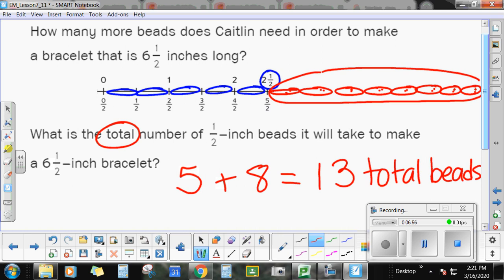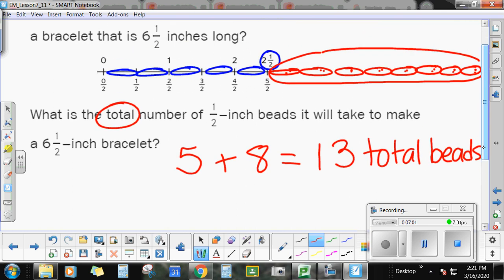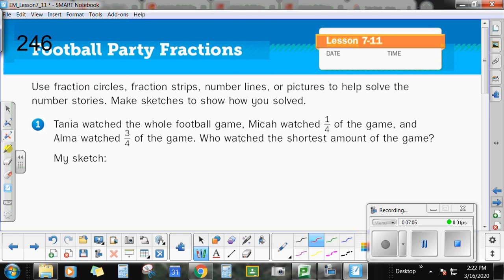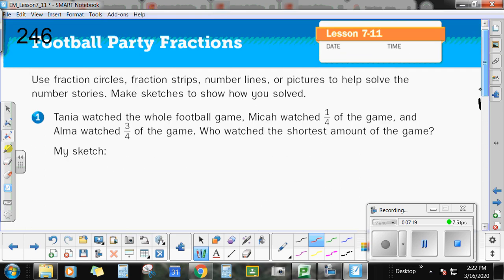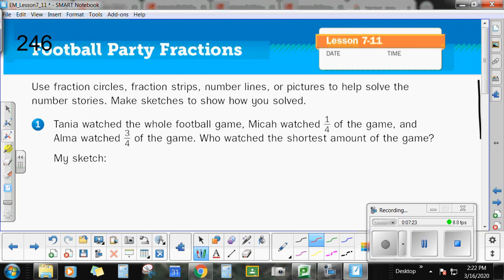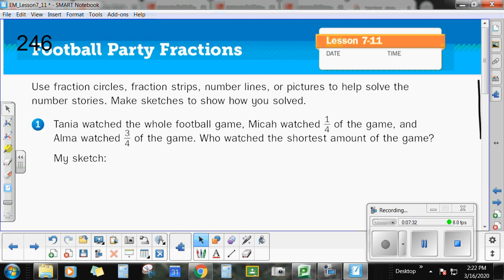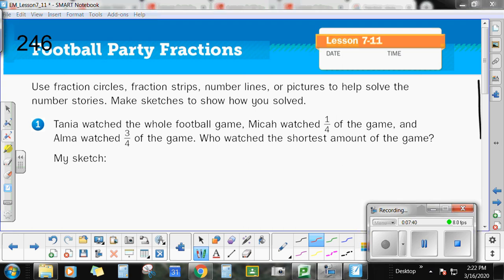This is an example of a word problem where fractions are going to come in handy. Let's look at page 246 in your workbook. Go ahead and pause the video right now and try to solve the problems — I think there are two or three problems on this page. Draw a picture to help you, and then start the video back and we will go over them together. Hopefully you have already paused your video. Remember, you can be drawing fraction circles, fraction strips, or fraction number lines — whichever tool you like best.